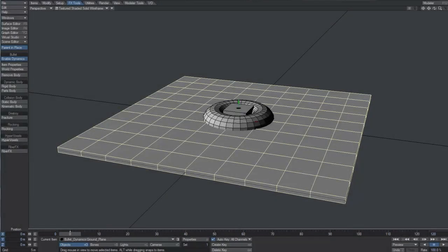In this video, we're going to take a look at the new Bullet Dynamics System, which is available in LightWave 11. Using the Dynamics System is really easy, and I will demonstrate it by setting up a very simple scene using rigid, static, and kinematic bodies.